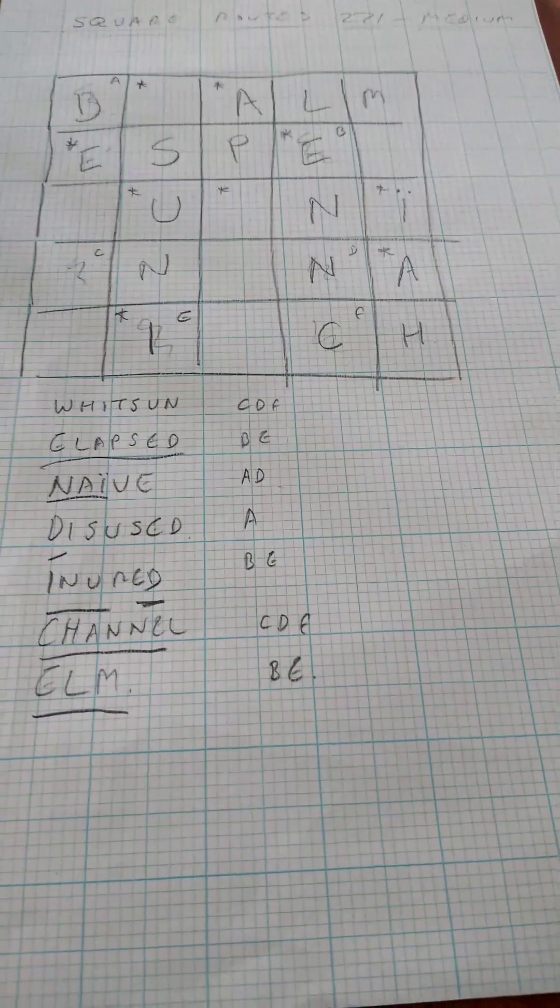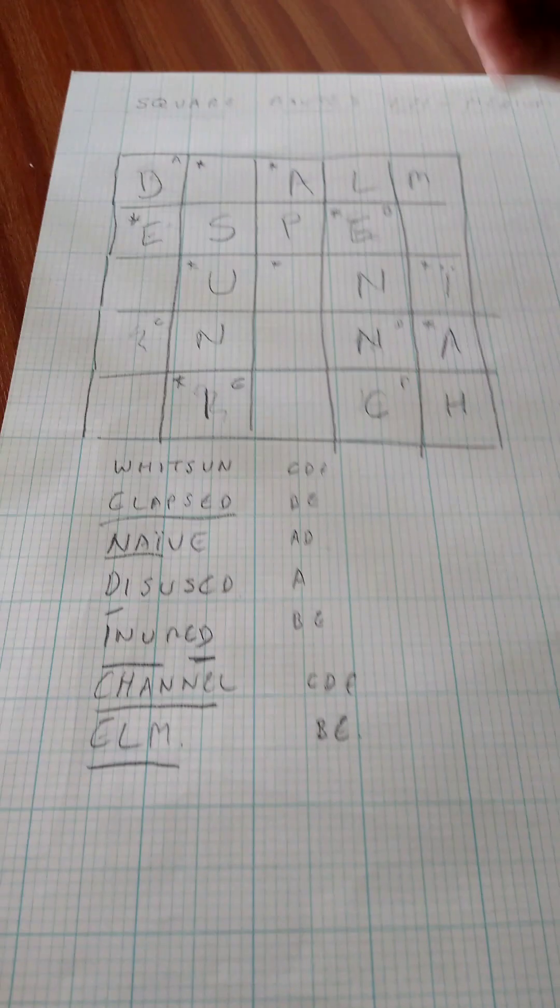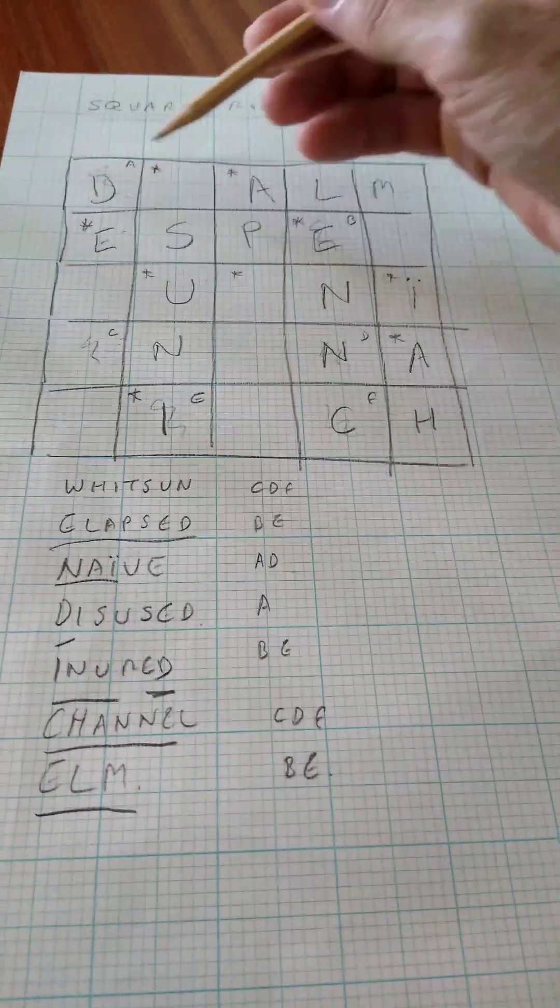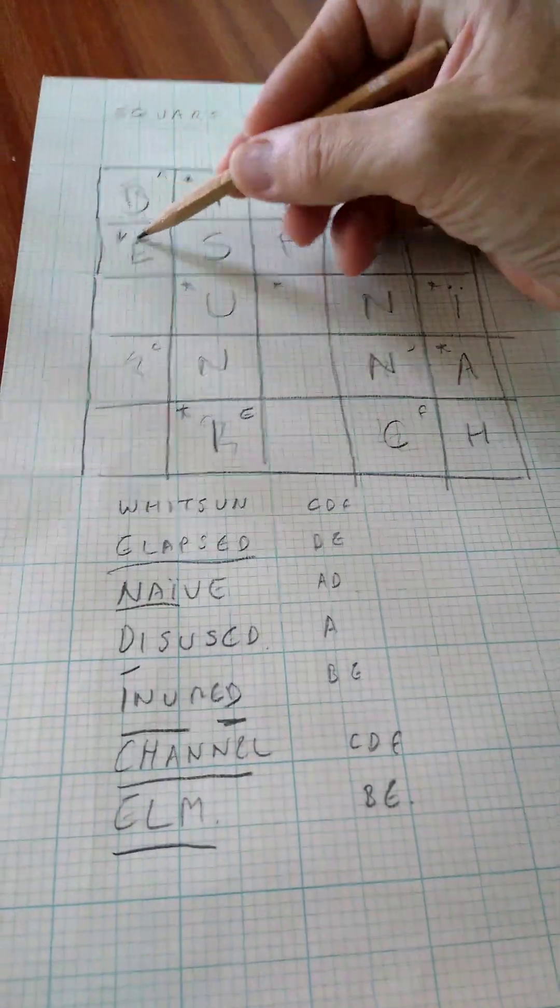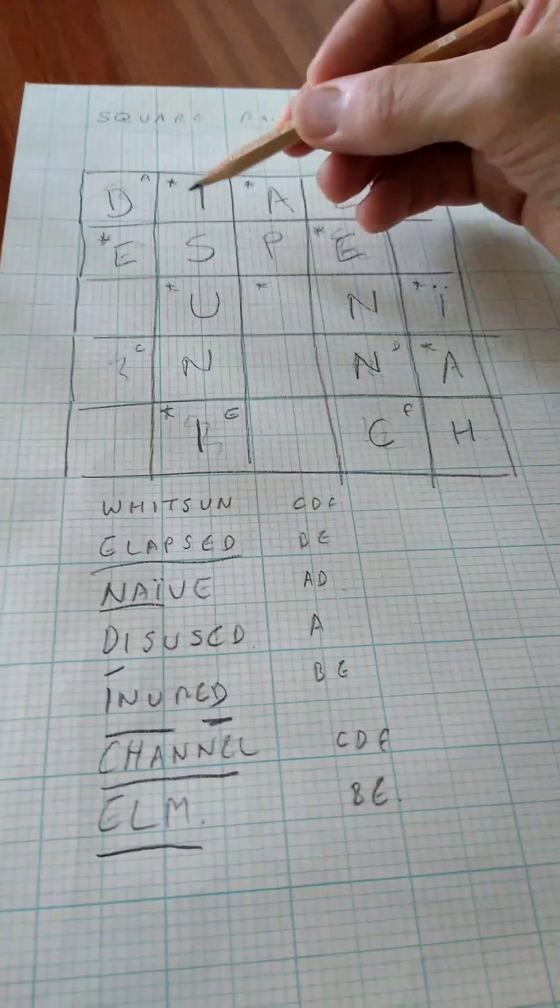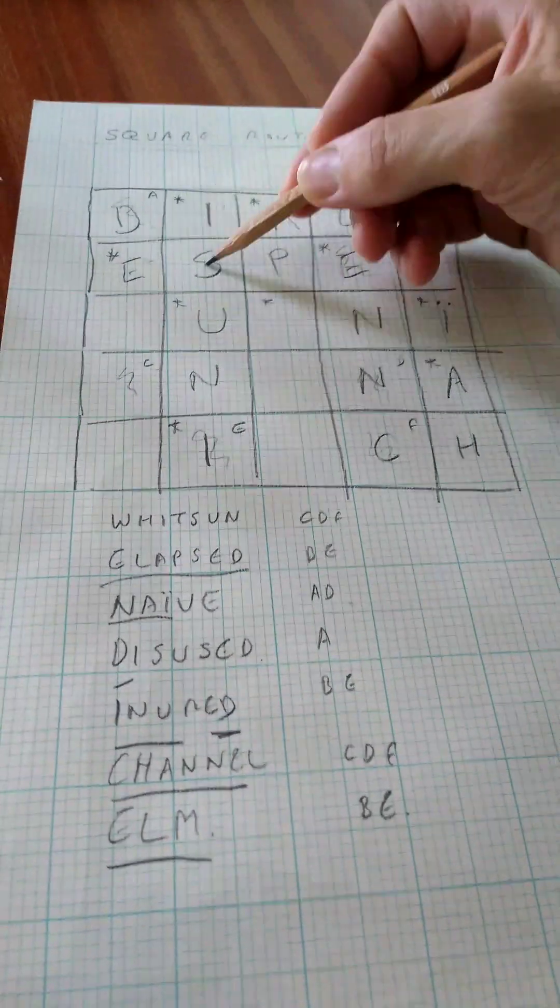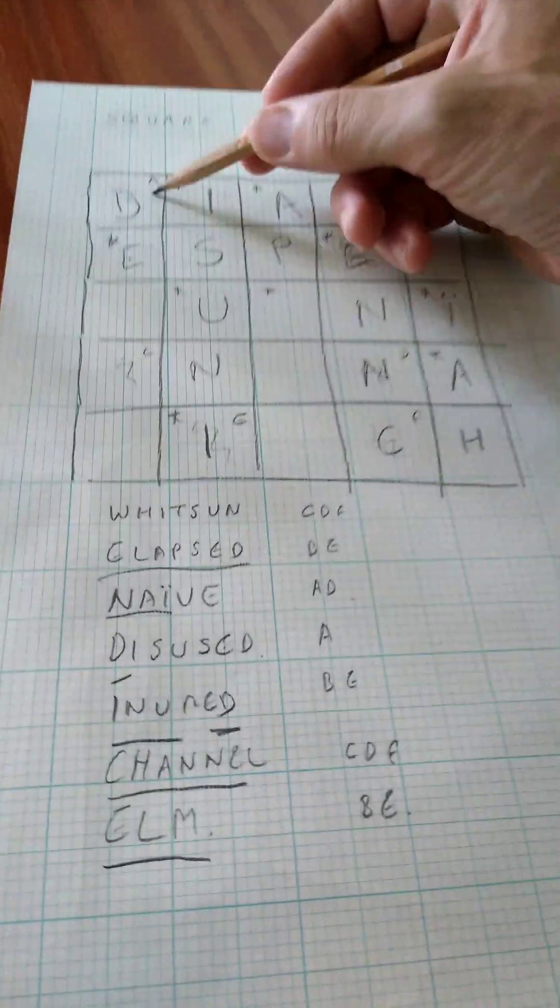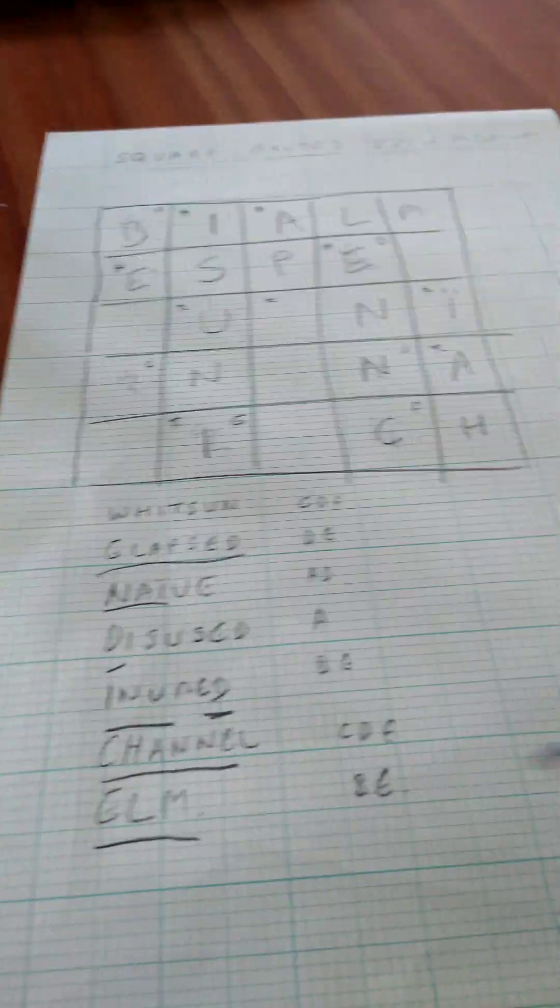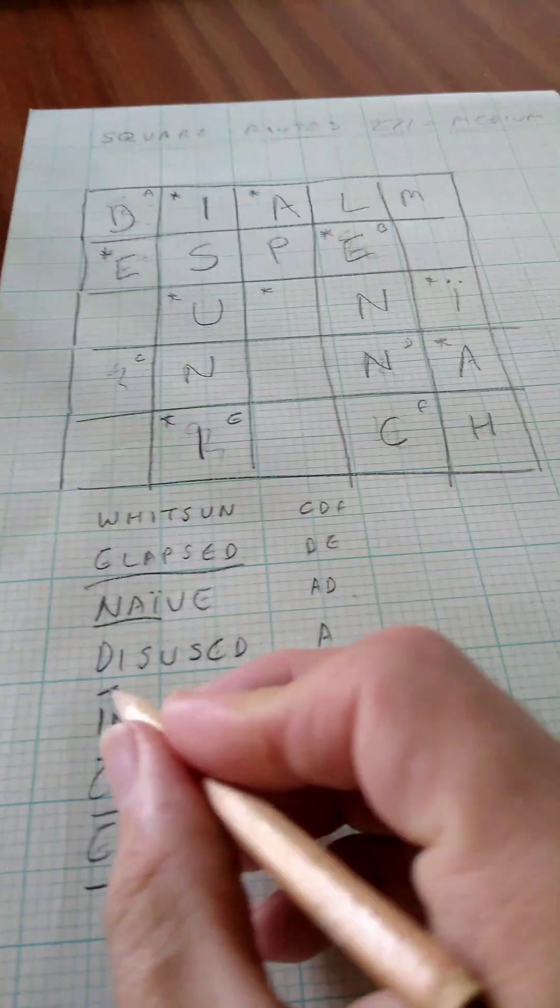And then finish off some of the words we've started. Disused. So that now has to go up an I in there because we've filled in that starting vowel. D-I-S-U-S-E-D. Disused is finished.